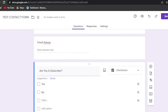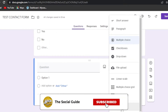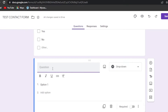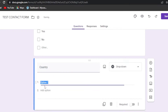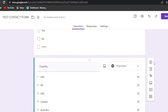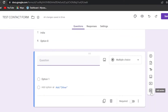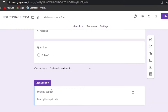Let's add another question. This time I'll use a dropdown for 'Country,' and add several country options. Similarly, I can create sections in my form. Clicking on 'Add Section' will divide the form into two sections.